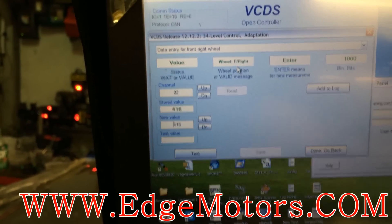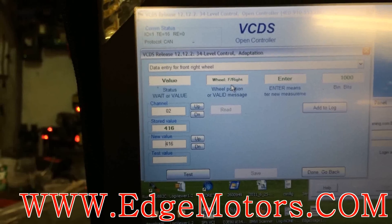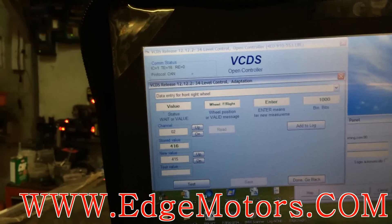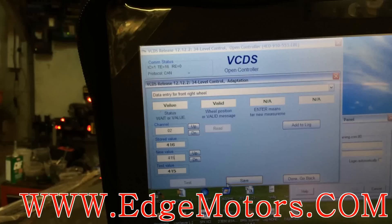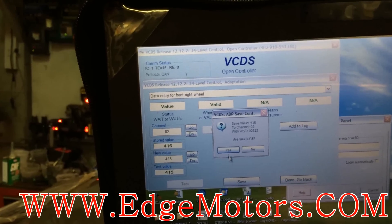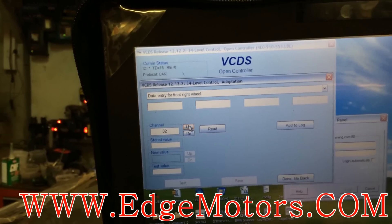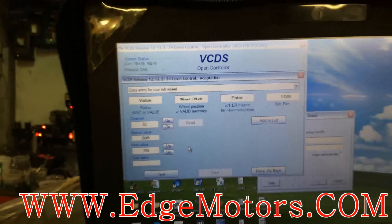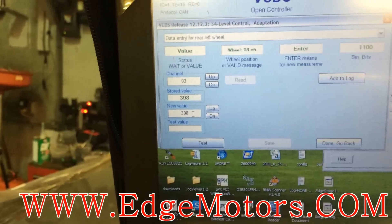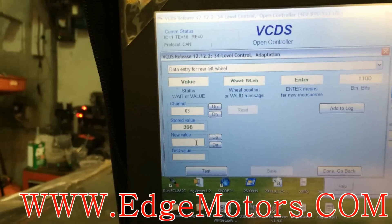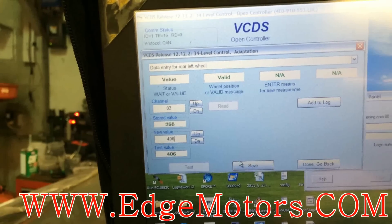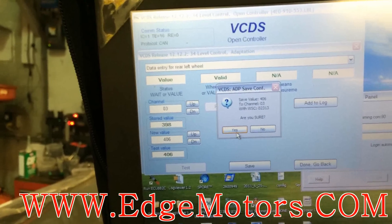Enter each and every wheel the same way. Now we're going to enter front right wheel — the front right wheel has 415mm. Do the same thing: enter, save, yes, go to next wheel. It's rear left — our rear left wheel got 406mm. Enter, save, yes.